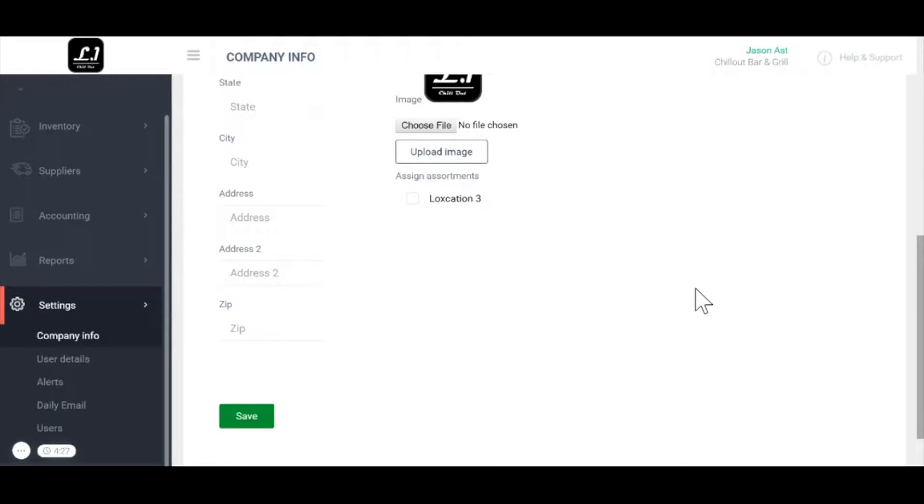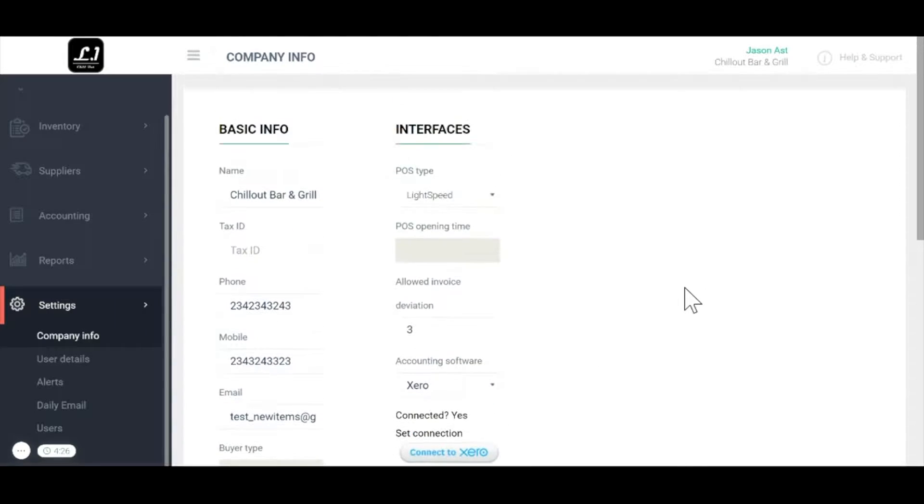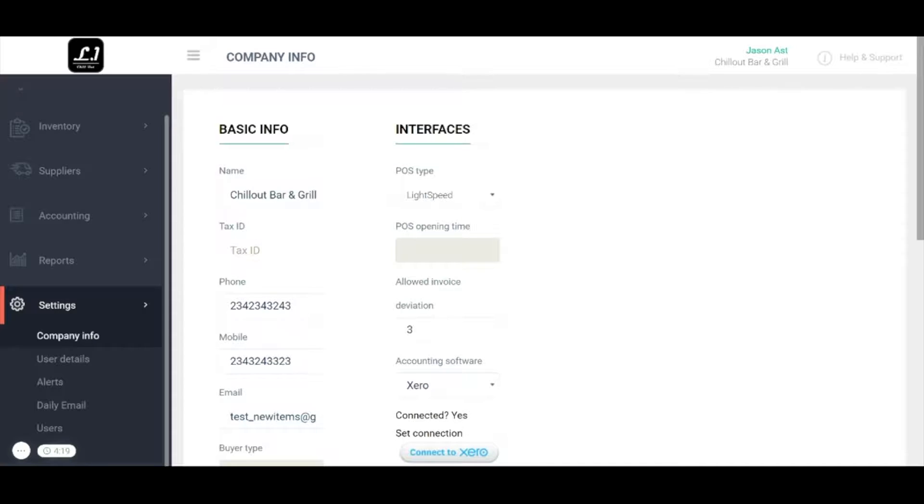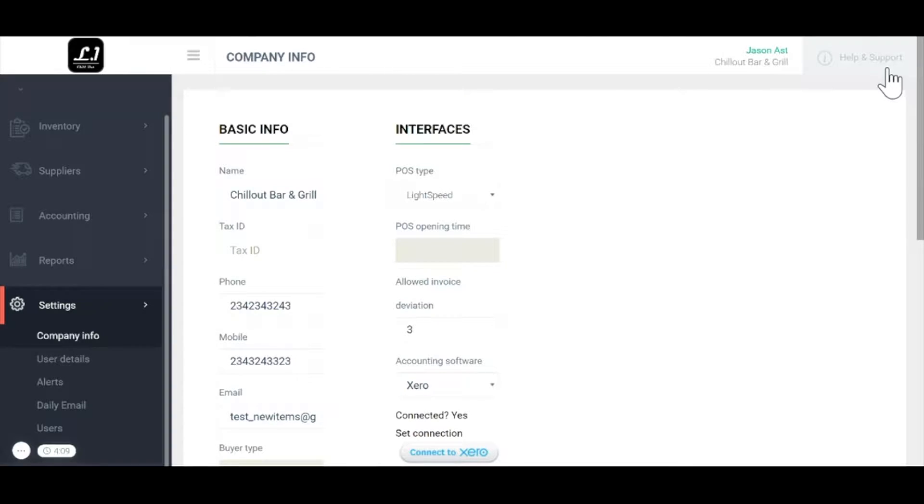On the right side we have some more advanced features such as integrations. From here we can connect our POS or accounting software. If you choose to connect MarketMan to your POS or accounting software it becomes exponentially more powerful. For a full list of integrations check out our frequently asked questions section top right.